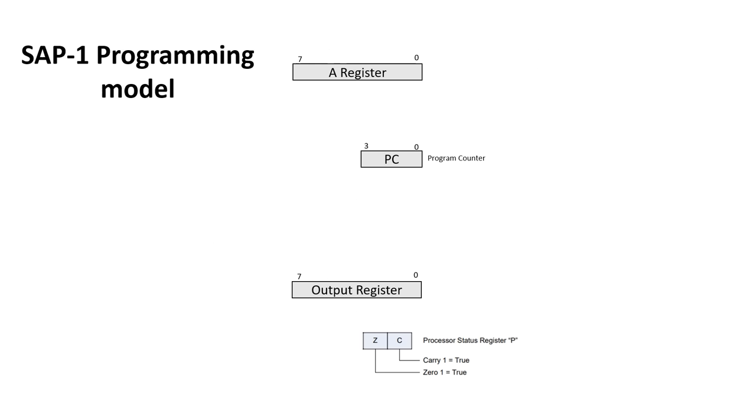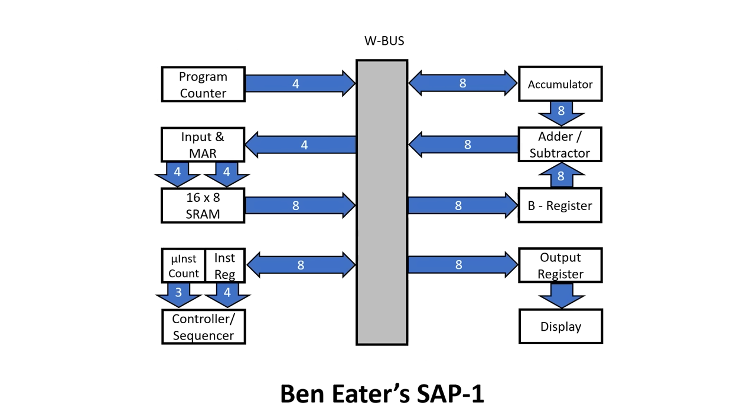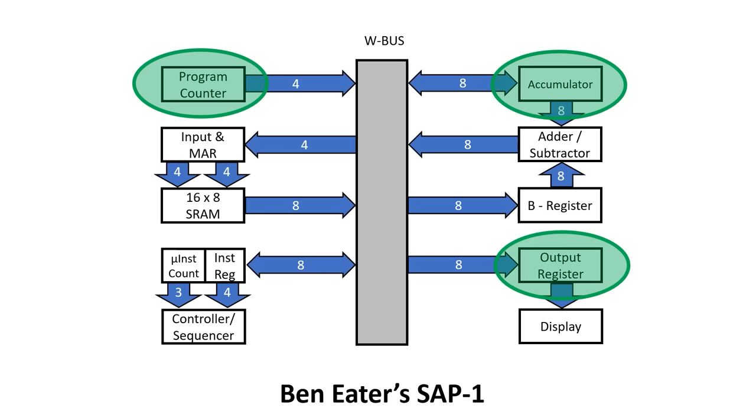We can summarize the SAP one programming model with this diagram. We have an 8-bit A register and an 8-bit output register. A 4-bit program counter and a 2-bit status register which carries the zero and carry flags. We can see the accumulator program counter and output register on this diagram. The status register containing the flags isn't shown.